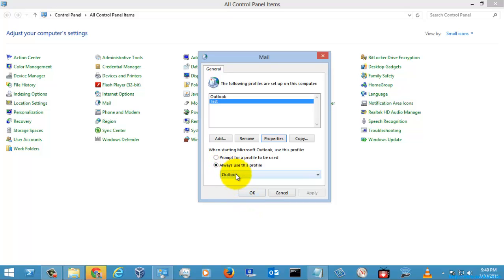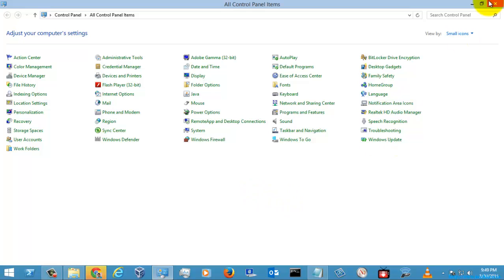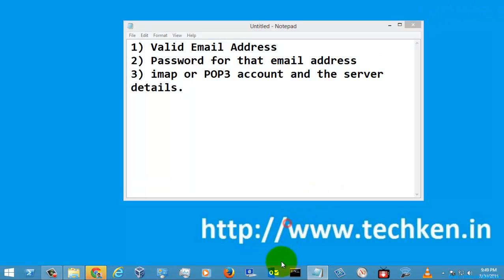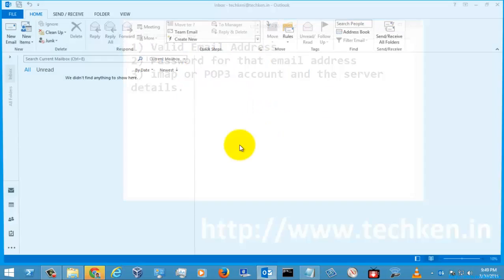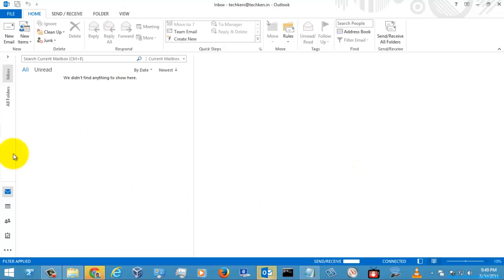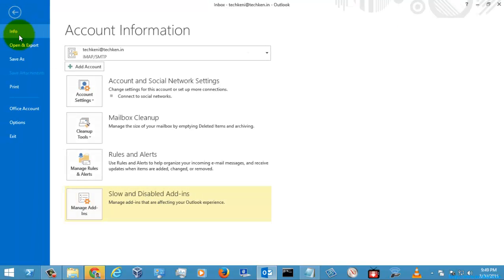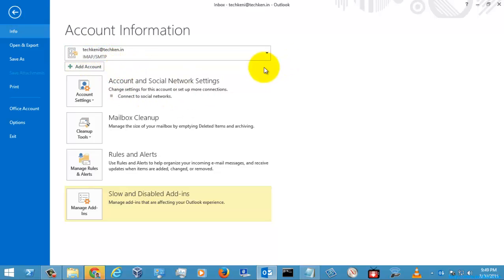I'm going to set it to prompt for a profile. I select Apply and OK. Now when I open Outlook it will prompt for a profile. I select the test profile and click OK. Here you can see it opens fresh without any prior configurations, and the email account opened is the IMAP account I just configured.